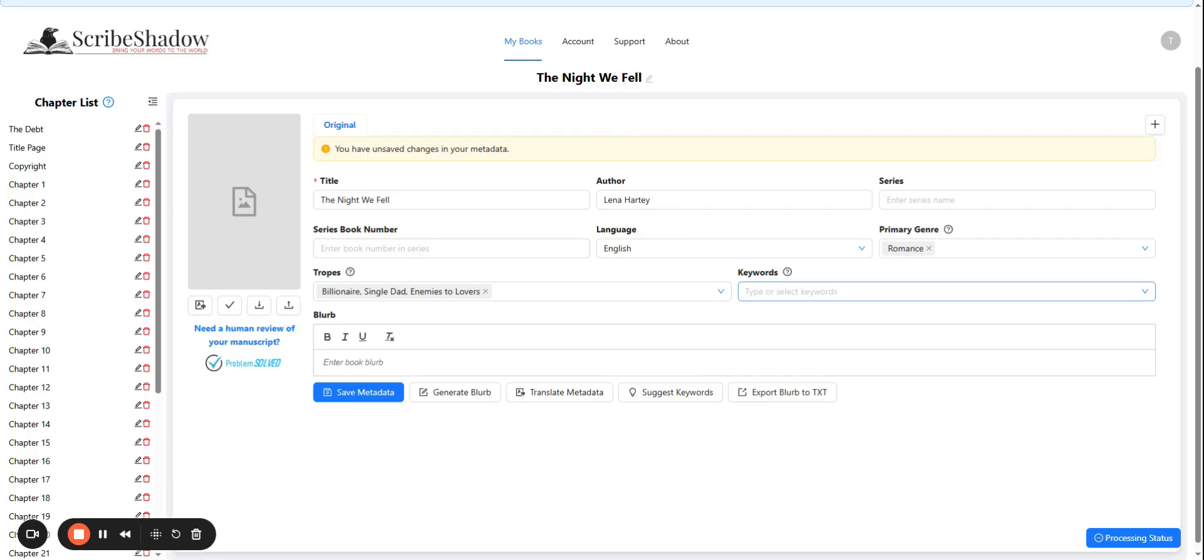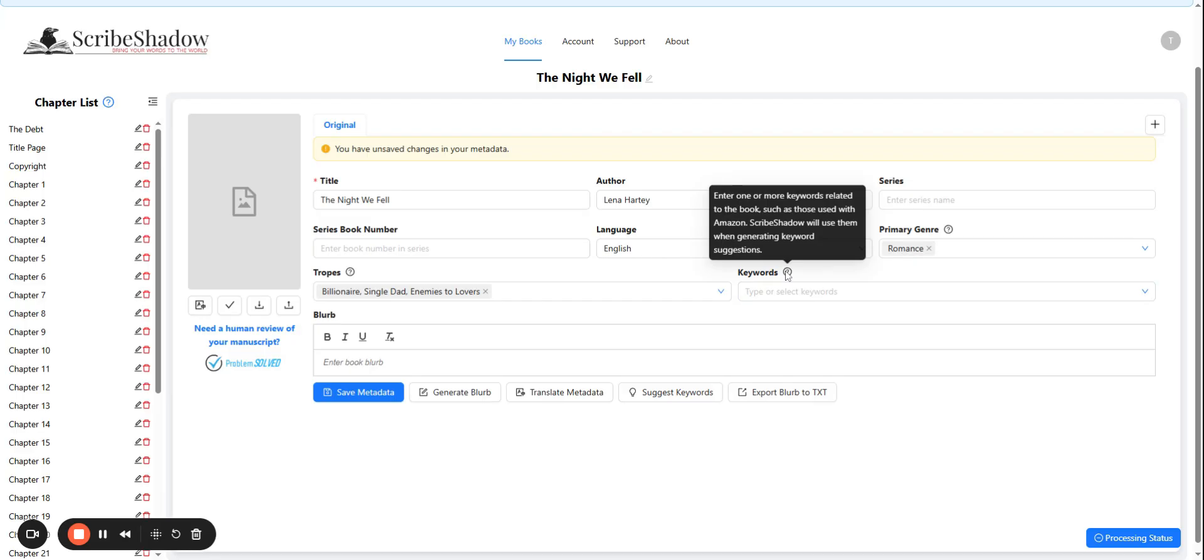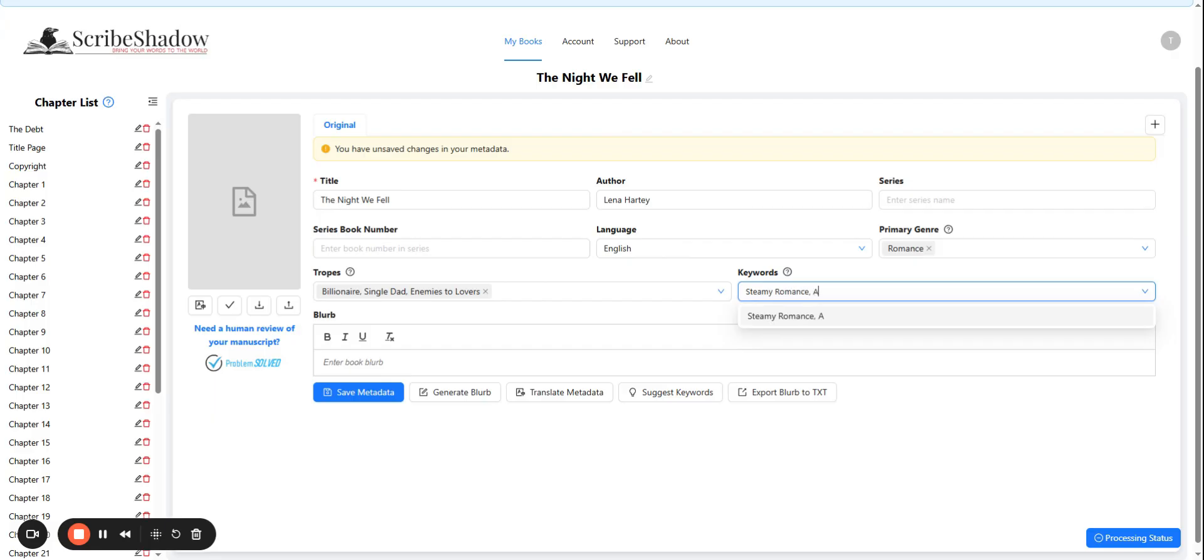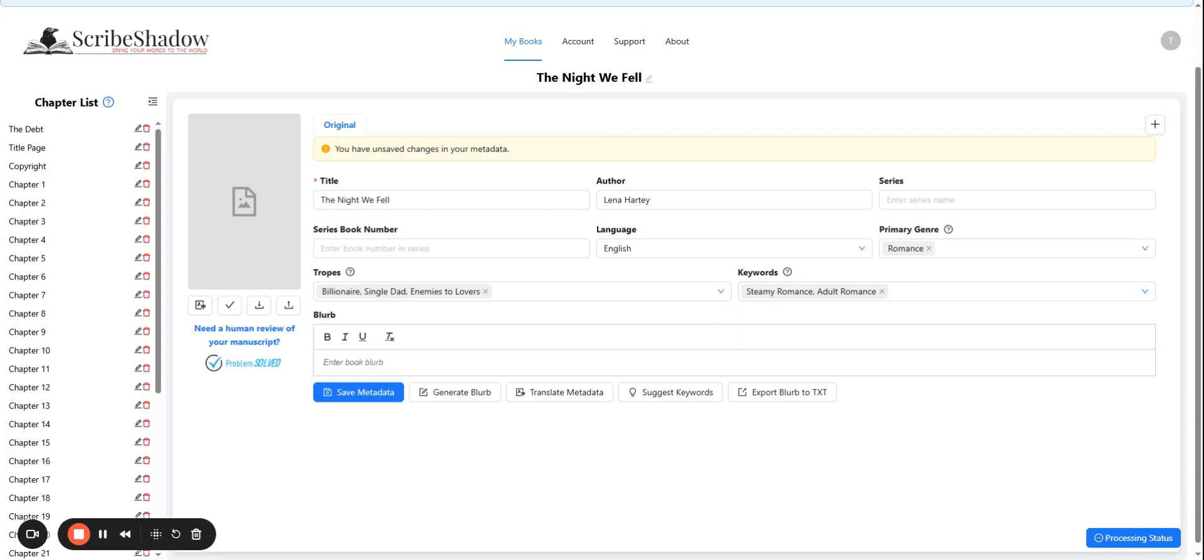Now we're going to move on to the keywords. This will also help ScribeShadow when determining keyword suggestions as well. Ours is a steamy romance and an adult romance. So that's what we're going to go with. Again, you can enter them one at a time or comma separated.